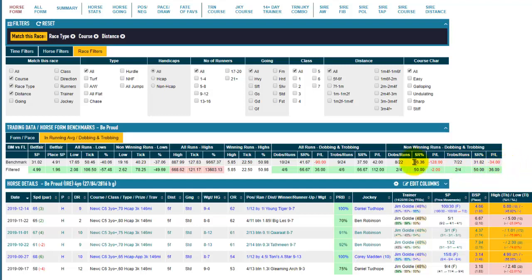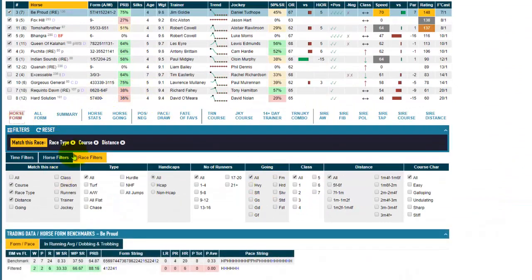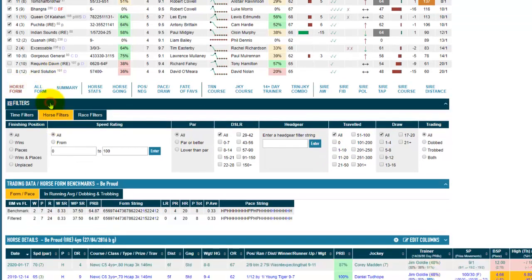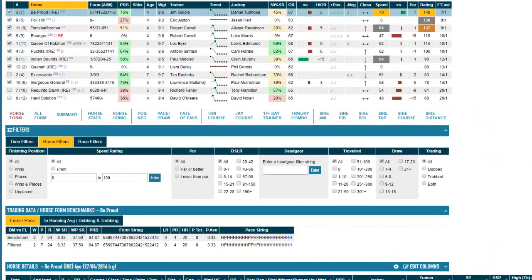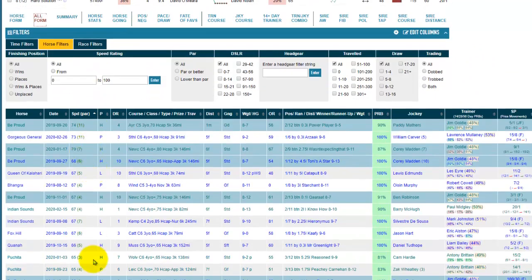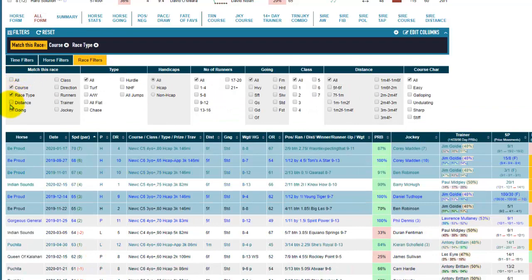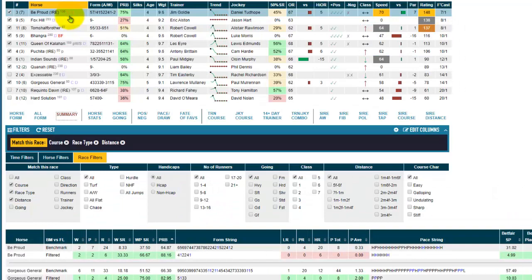I'll go through all the trading data, form and pace filtering, and the summary tab in a more detailed video. But I just wanted to quickly show you how the filters work and how they filter not just the form at the bottom, but also the all form when you're showing all horses, and the summary tab as well.